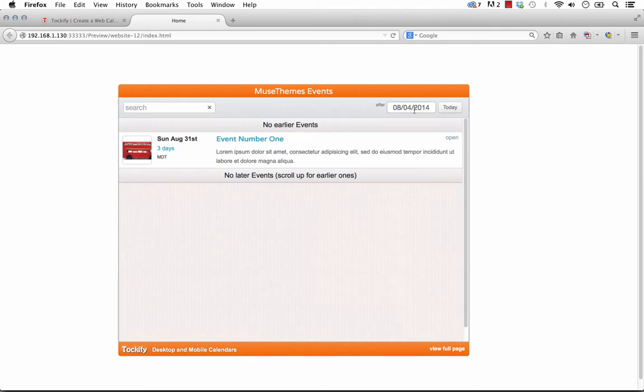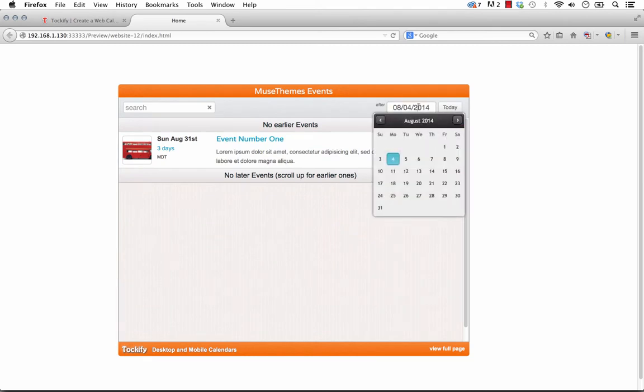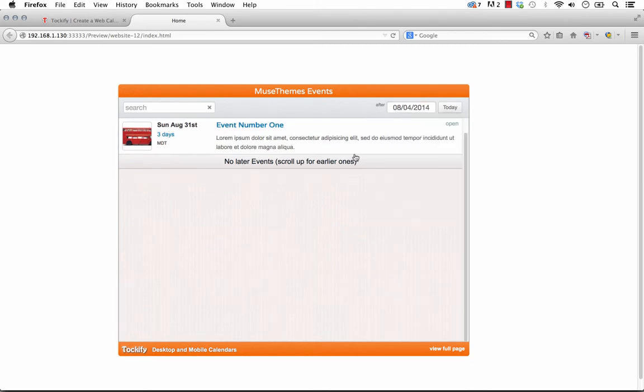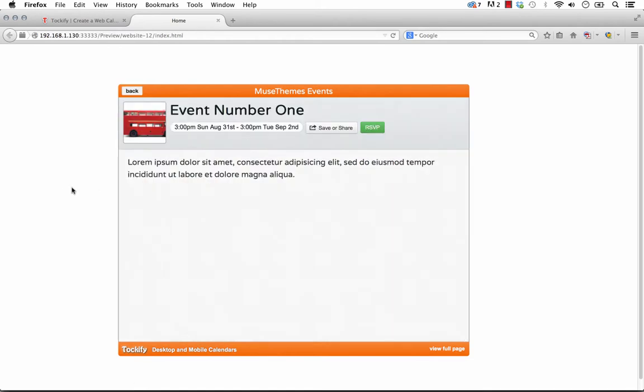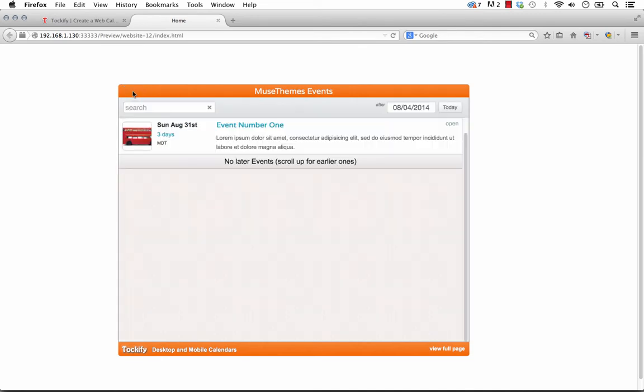You can search for an event, you can select a date on the calendar, and when you've found one you just click on the event, and you can go inside and read details. Right now it's just filled with lorem ipsum, just a sample calendar here, but this is how it looks.